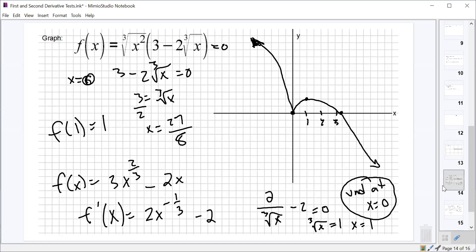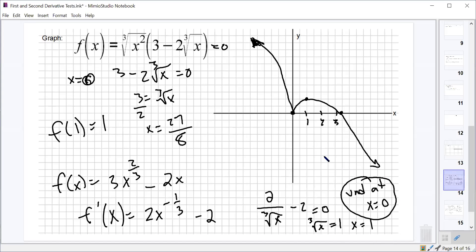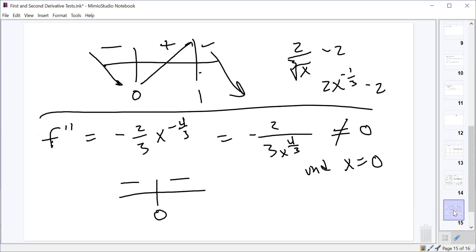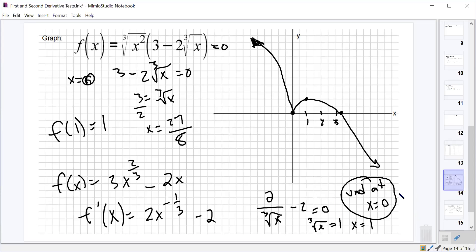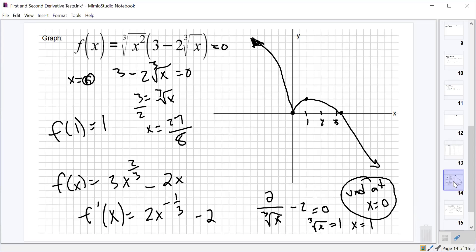To clarify: we know x=0 is a cusp because the derivative is undefined there and the sign chart showed a minimum there. Whether it's a minimum or maximum doesn't matter — the fact that the derivative was undefined and there was either a min or max makes it a cusp. If the derivative were undefined but there was no min or max, there would be a point of inflection with a vertical tangent line instead. We'll worry about that another day.